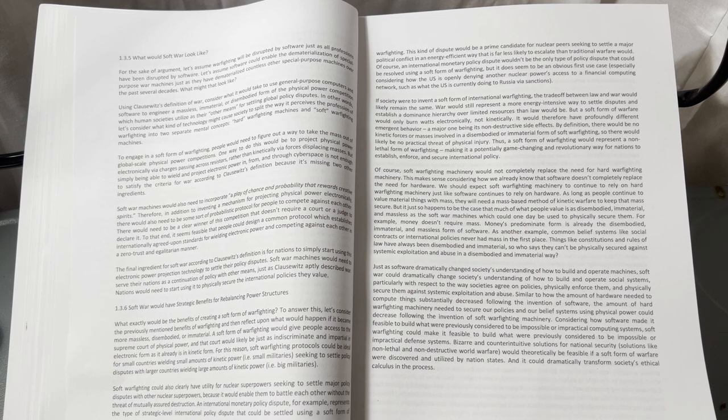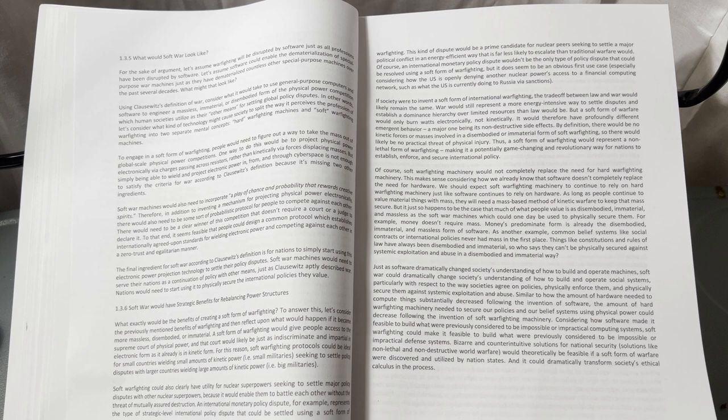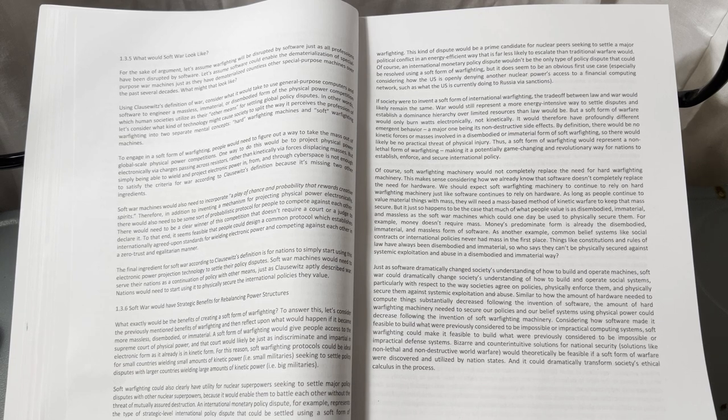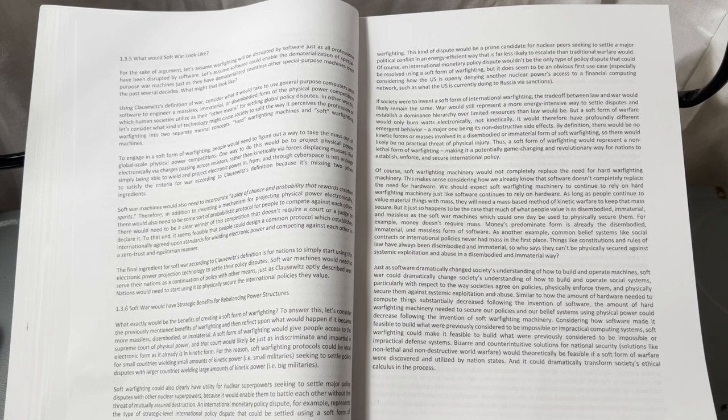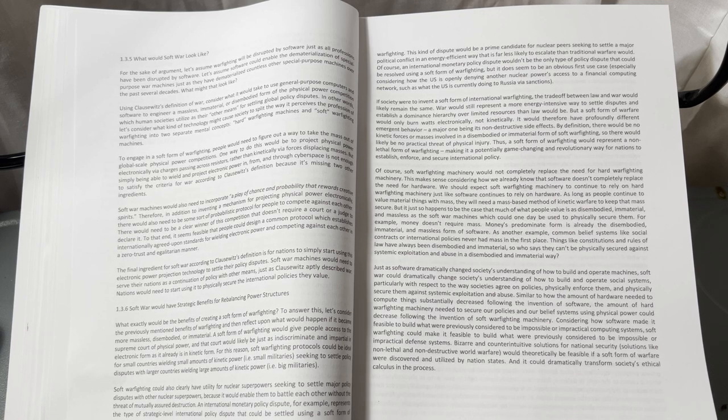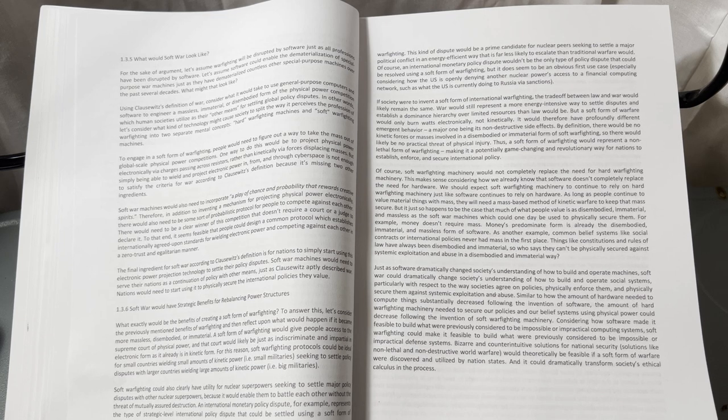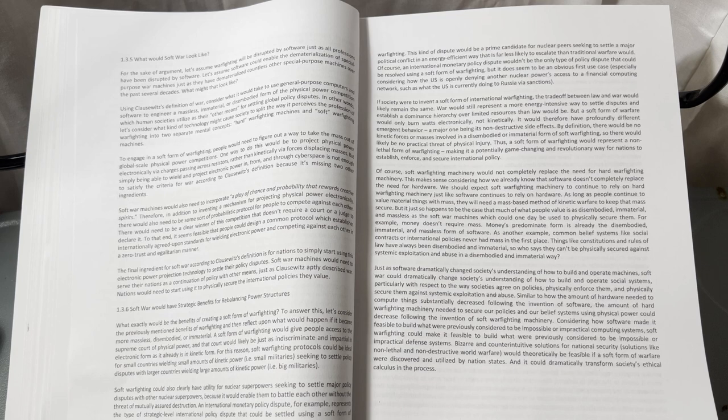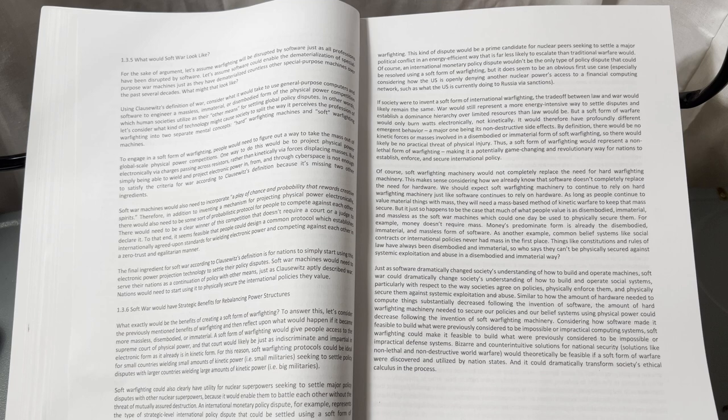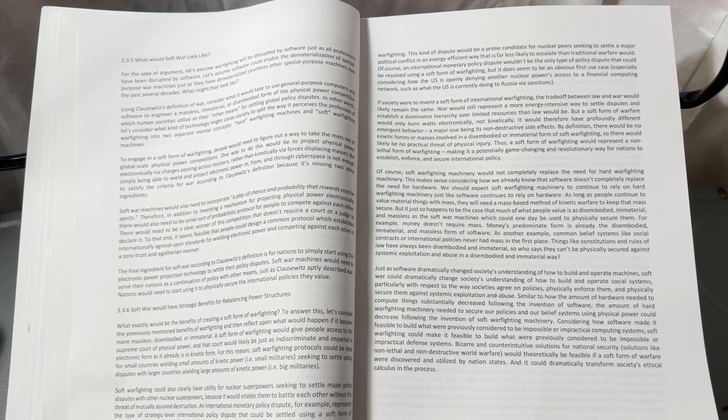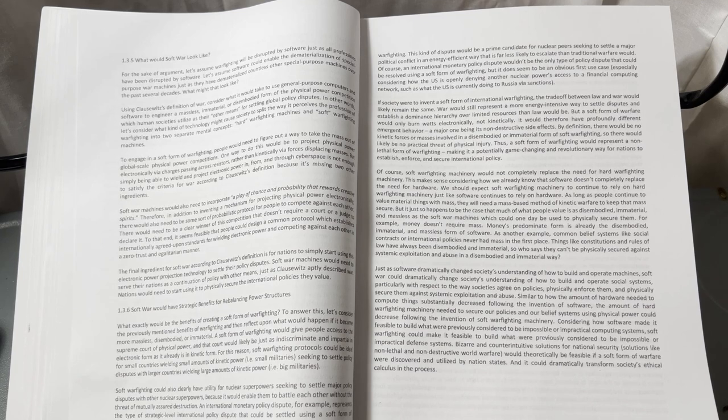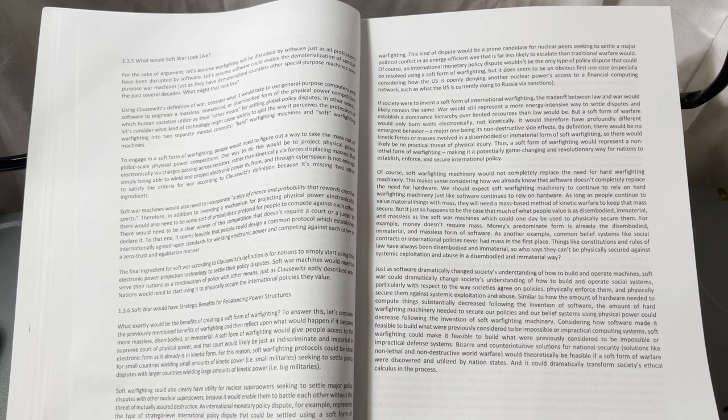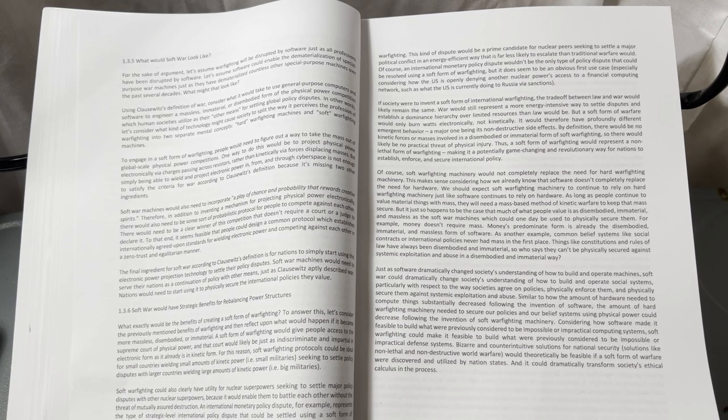But it just so happens that much of what people value is as disembodied, immaterial, and massless as the software machines which could one day be used to physically secure them. For example, money doesn't require mass; money's predominant form is already the disembodied, immaterial, massless form of software. As another example, common belief systems like social contracts or international policies never had mass in the first place. Things like constitutions and rules of law have always been disembodied and immaterial, so who says they can't be physically secured against systematic exploitation and abuse in a disembodied and immaterial way?